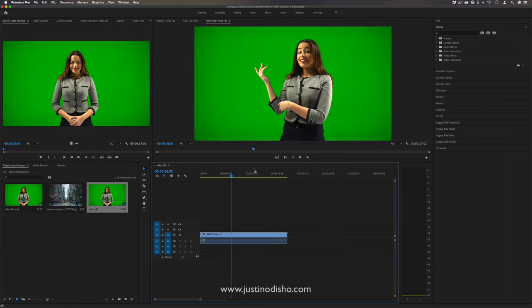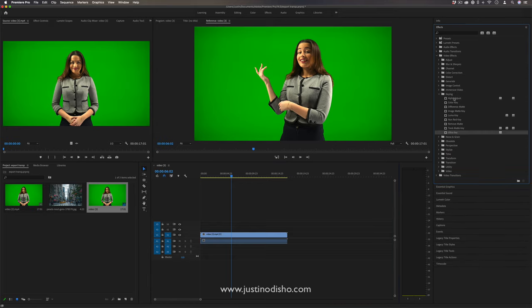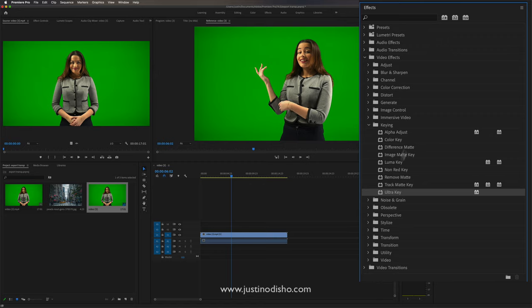All we have to do is go to the effects panel, open the video effects folder, and inside the keying folder there are different options for different types of keys based on brightness or colors, but as a standard go-to we can use the Ultra Key effect.